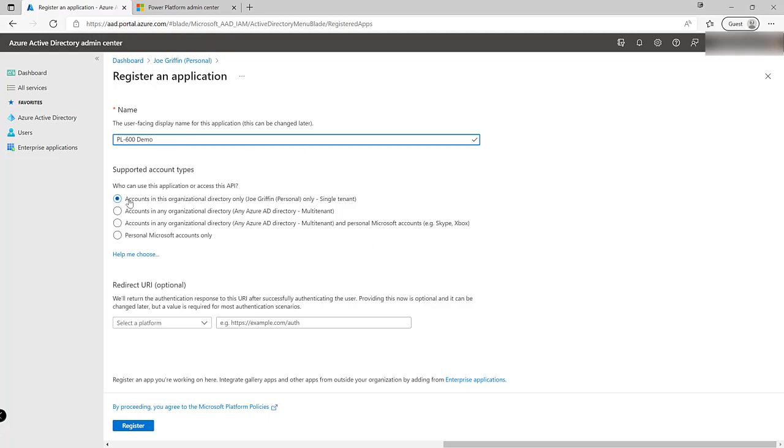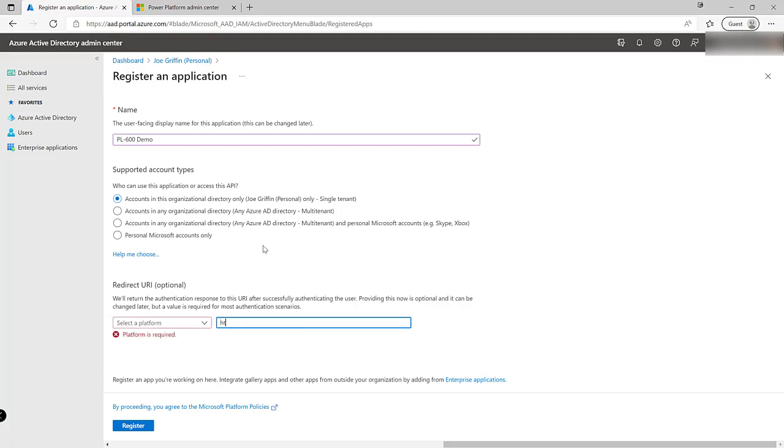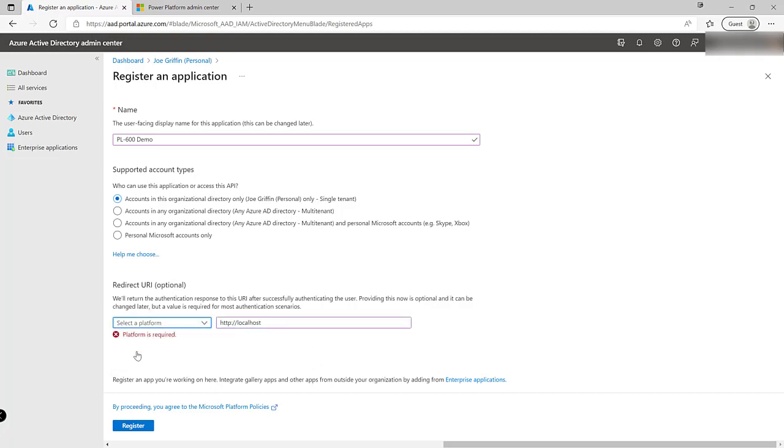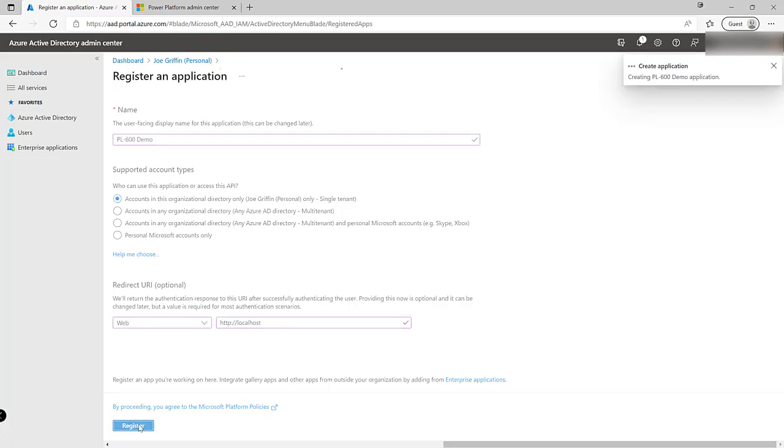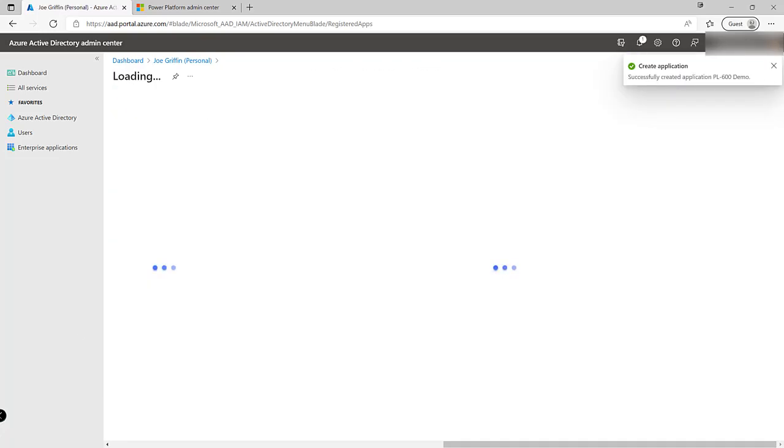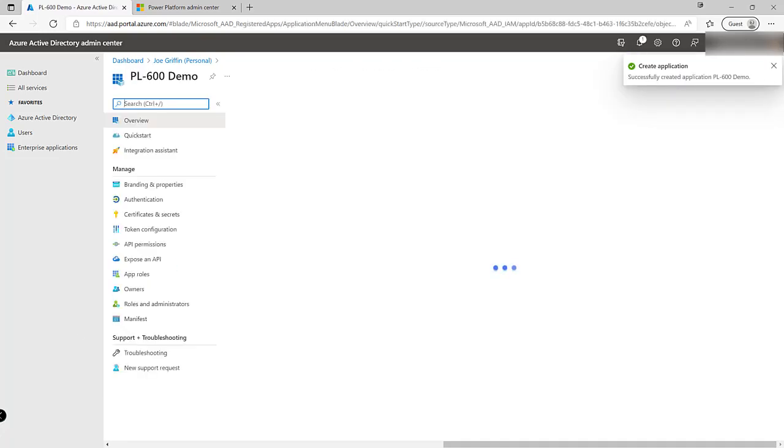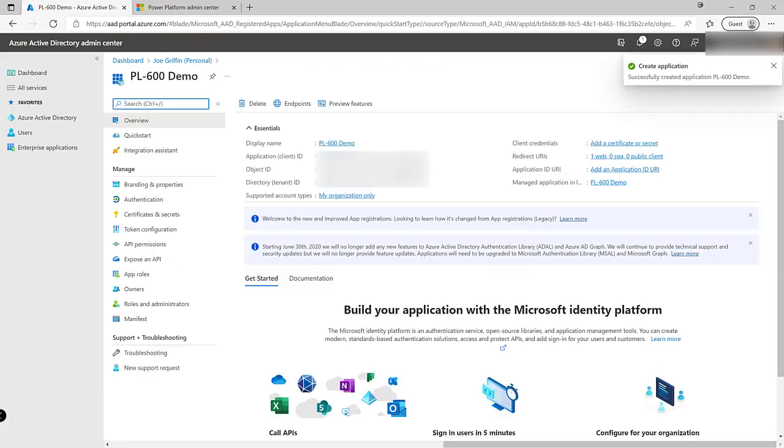We're going to leave this option ticked here where it's just going to be only for accounts in this organizational directory. Redirect URI we typically would either want to leave blank or for the purpose of this demonstration we just want to put in something like http localhost instead. With that defined we actually first of all need to select web over there and then we're all good. Then we can click on register at the bottom it will take a few moments to create this and then on this screen here we'll see the application registration has been created.